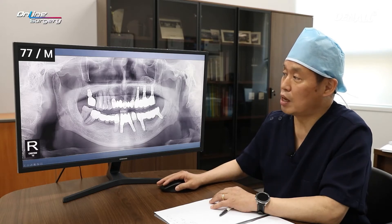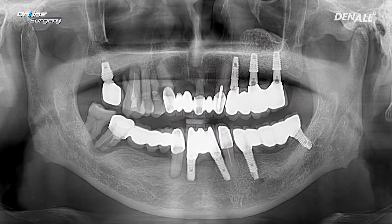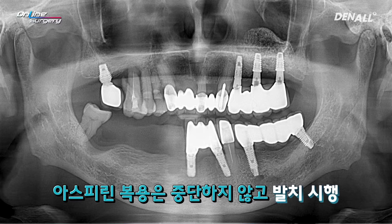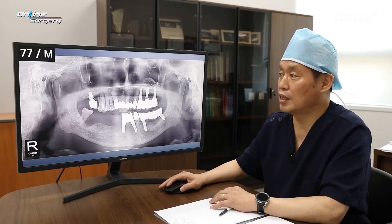The chief complaint was this area, and extraction was done. In the upper right quadrant, you can see that the condition is very bad. Around the lower anterior implant, there is a lot of periodontal loss and it needs to be removed later. I did extraction in the lower right quadrant first, which was the patient's chief complaint. As mentioned, the patient was taking aspirin as a thrombolytic agent, but continued to take the pills, and extraction was done.